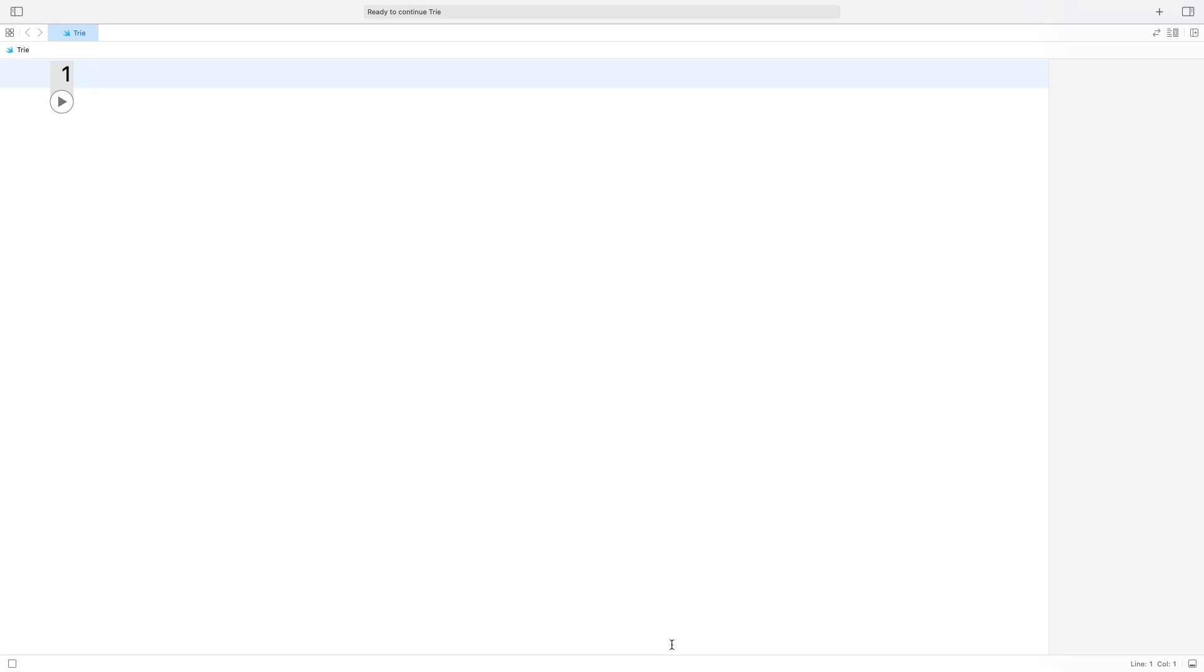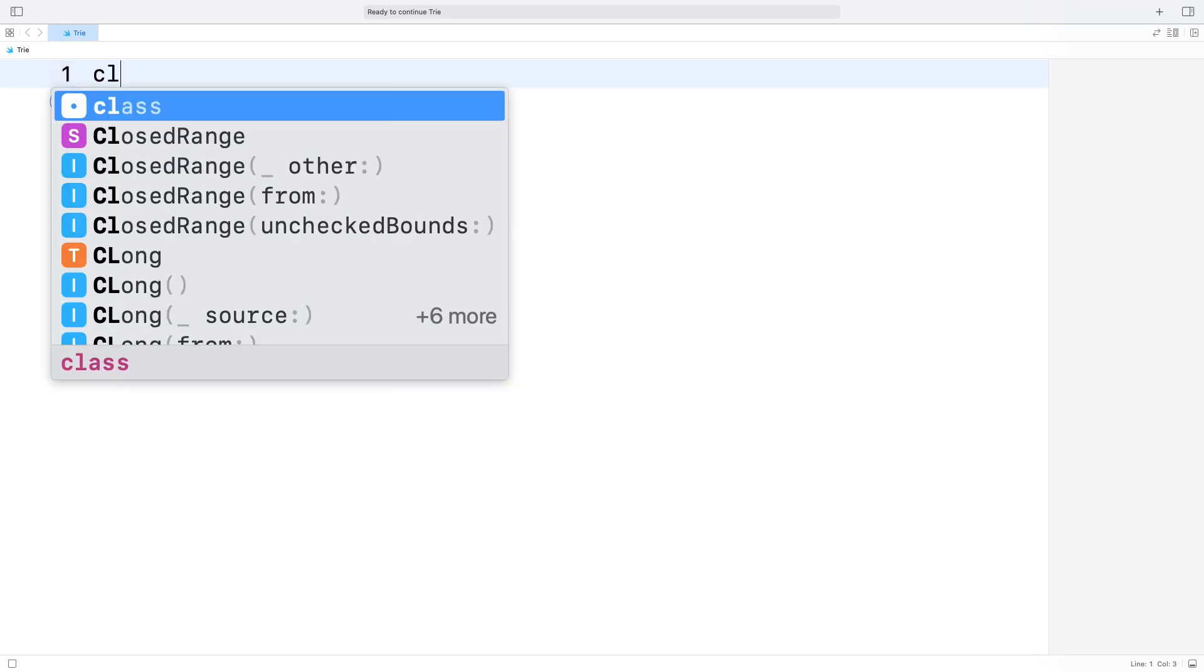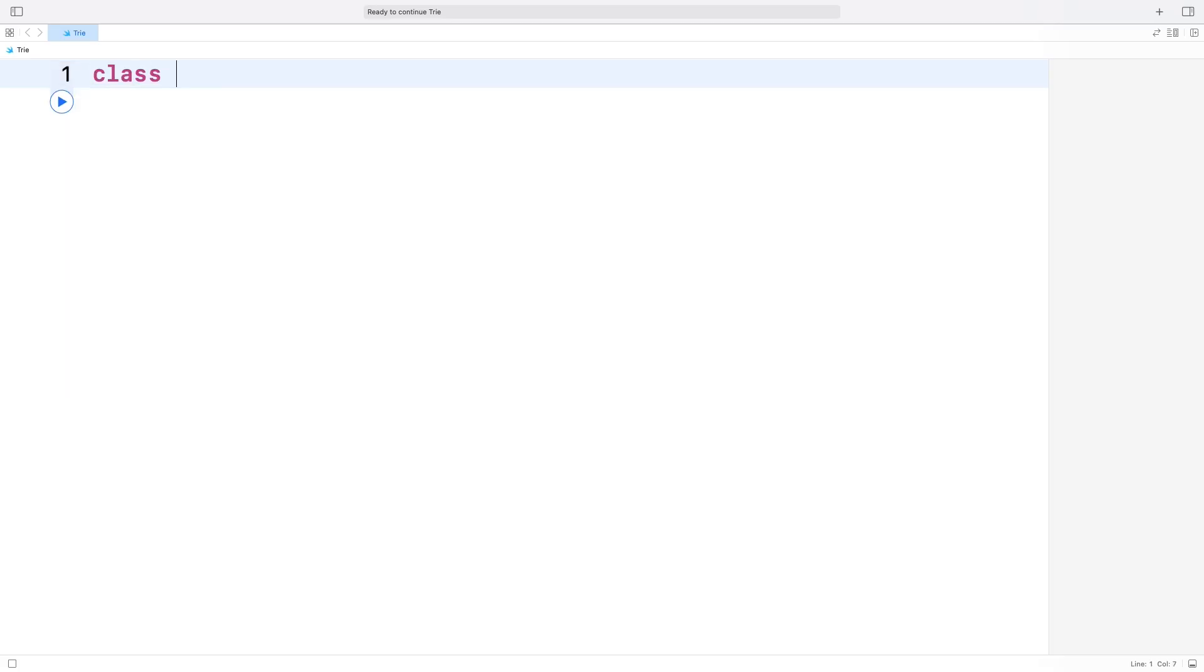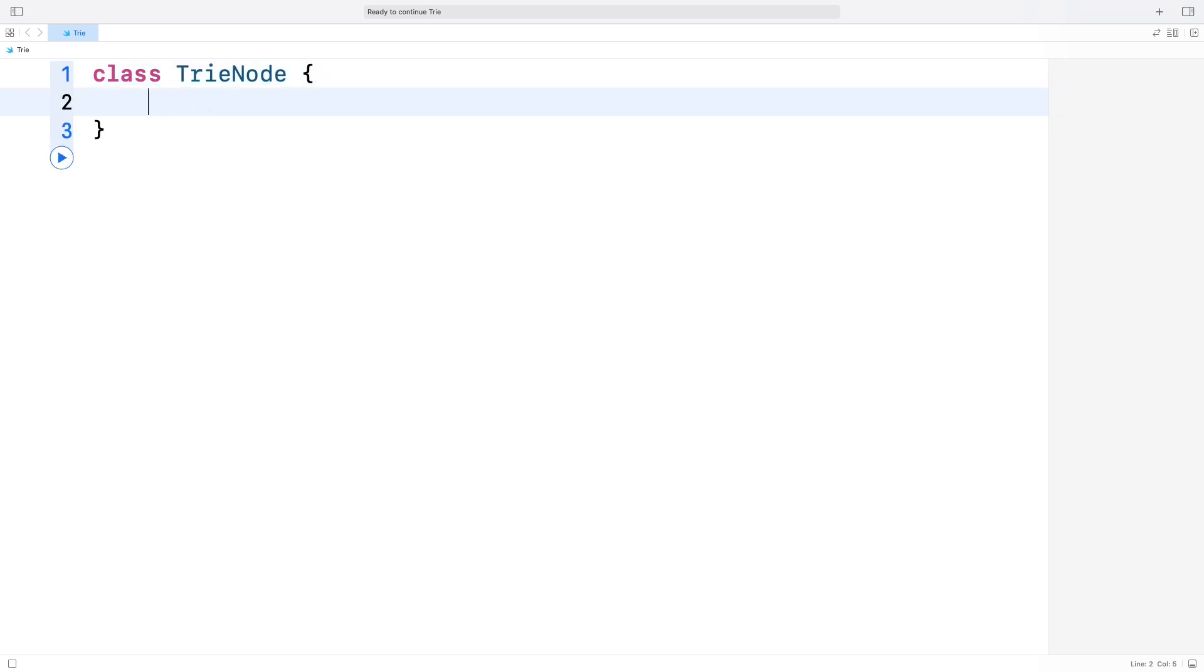Alright, let's implement the prefix tree in Swift. We'll start by creating the building block of our trie, the TryNode class. Think of this as the smallest unit of our trie that holds a single character and keeps track of its children. Here's how it works. Each trie node has a value, which is the character it represents. Note that this is an optional, because the root node of the trie has no value.